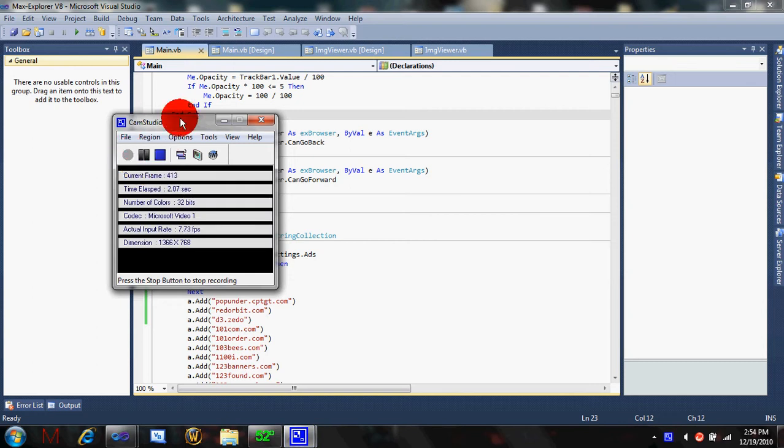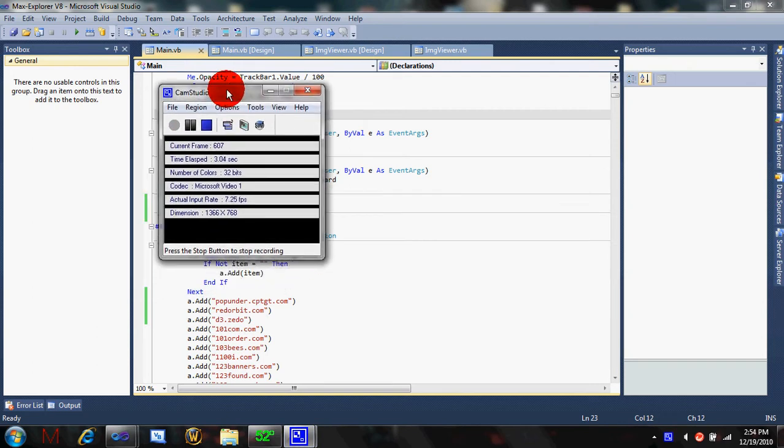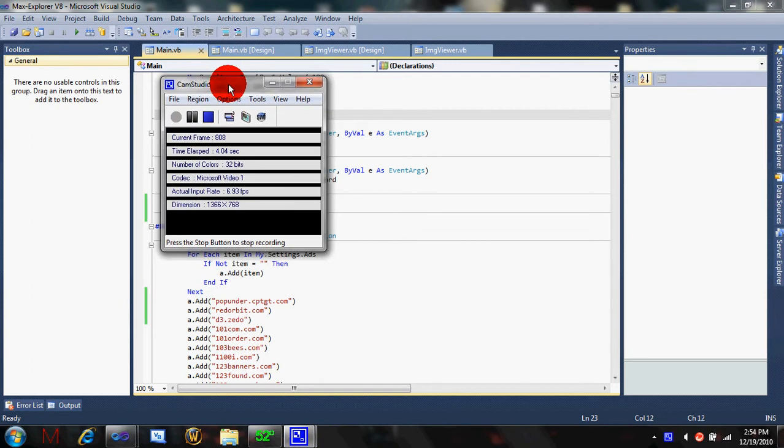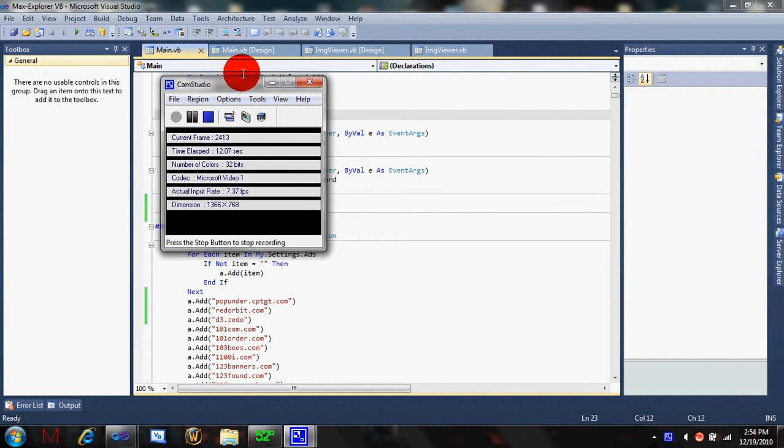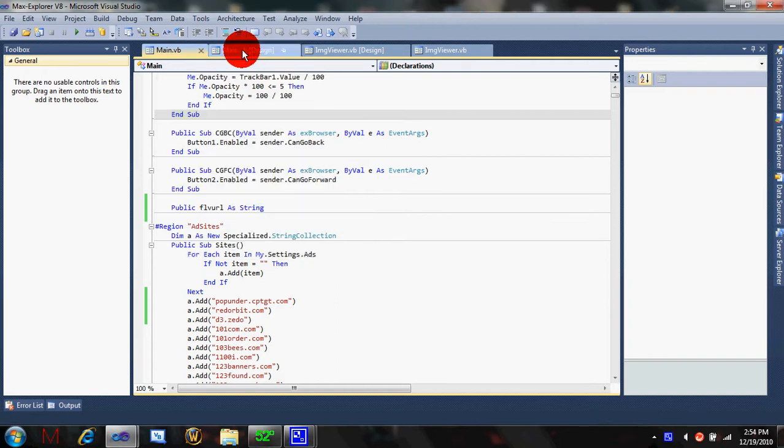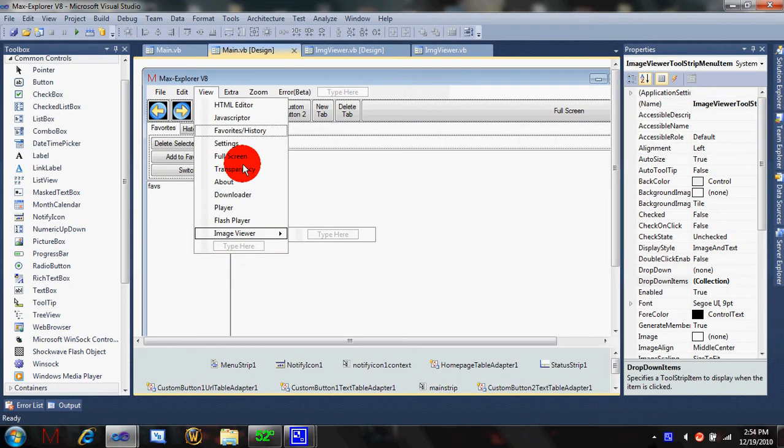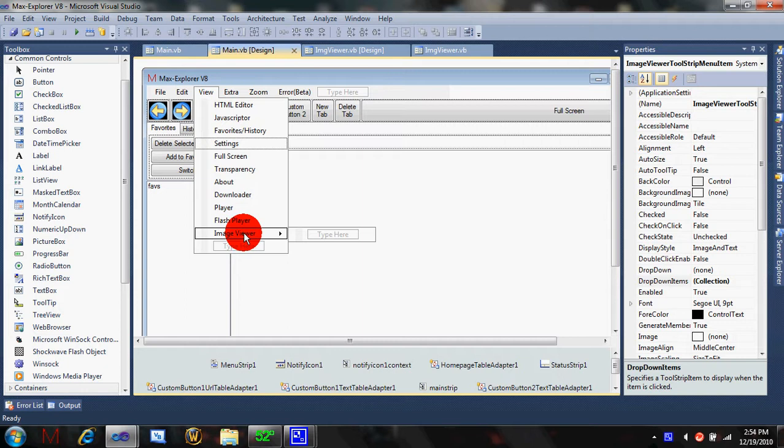Hello YouTube. Today I'll be showing you Maxx4 v8.2, just like yesterday I did 8.1. I just got a little better at it. Basically what I did this time is I added a player, flash player, and image viewer.